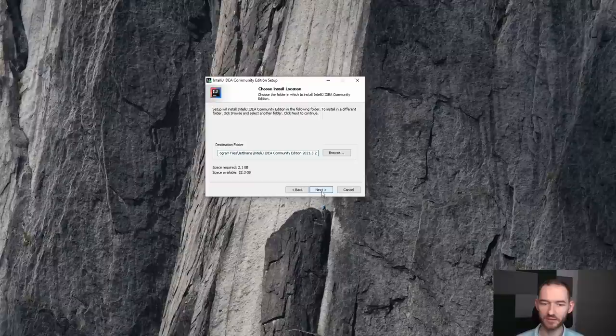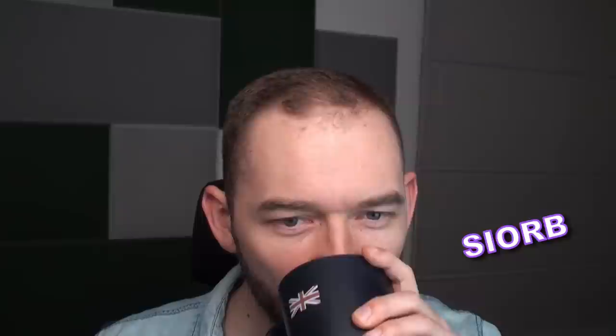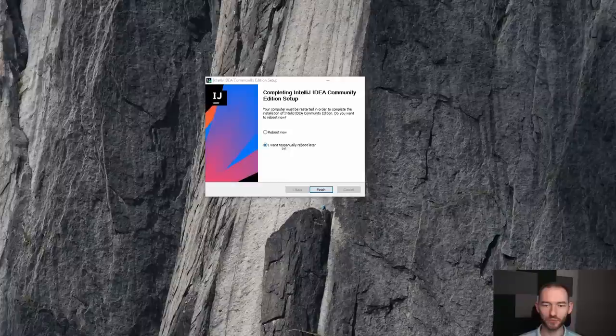Klikam Next, wszystko tutaj zaznaczam. Tutaj zaznaczam rozszerzenia plików, jakie mają być skojarzone z IntelliJ-em, jakich on ma używać jako swoich. I widzimy się za moment, jak instalacja się zakończy. Instalacja przeszła pomyślnie, doszła do końca pomyślnie. Klikam tutaj I want to manually reboot later. Ty oczywiście możesz kliknąć reboot now, nie ma żadnego problemu. Klikam finish.